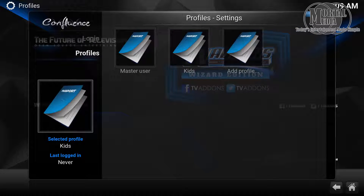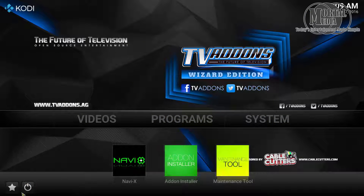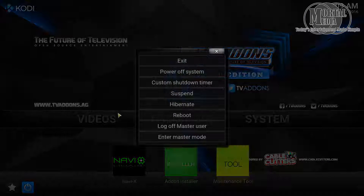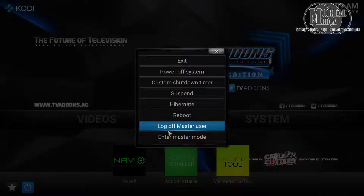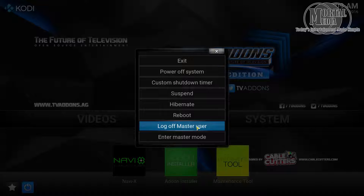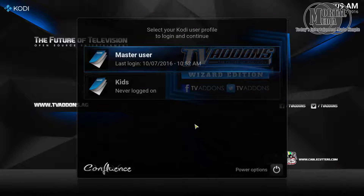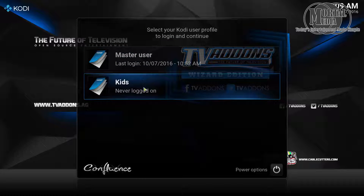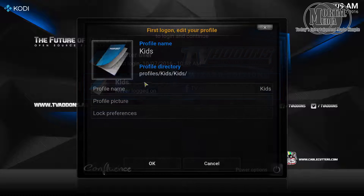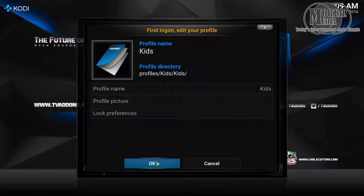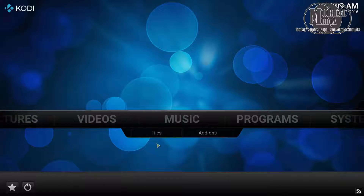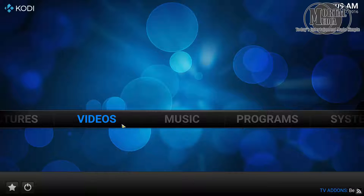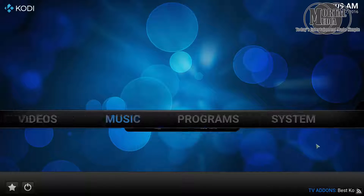And that's it. Now if we go back and click the power button, you'll actually see the logo of the master user. Click that and there you go — you can see Master User or Kids. Click Kids, click OK, and voila, you have a nice new profile.